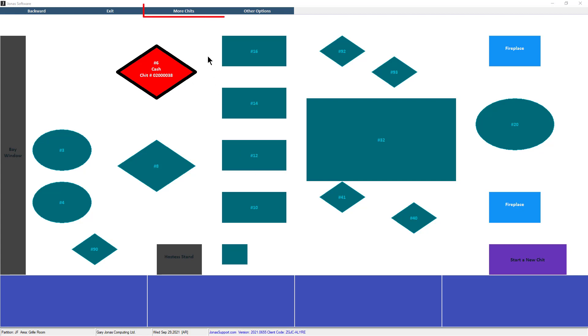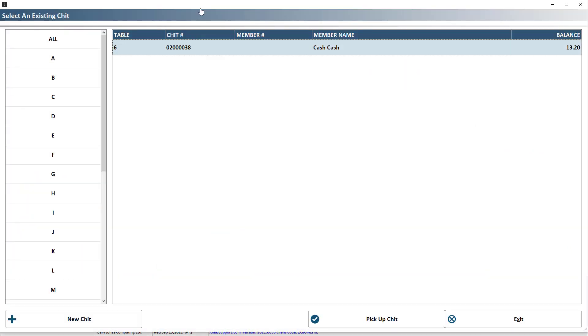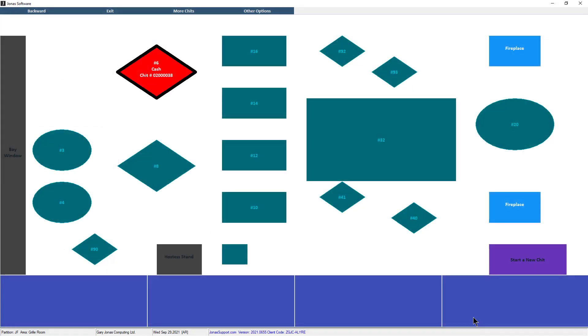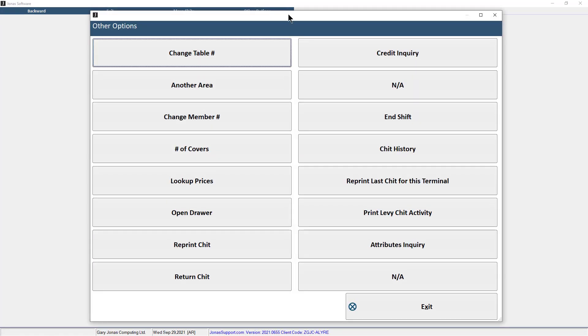You can also select more chits, which will list any chits you currently have open. Use the other options button to select from a list of tasks and functions available. You can end your shift by selecting the end shift button.